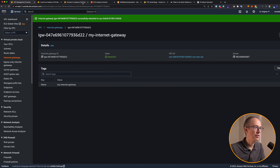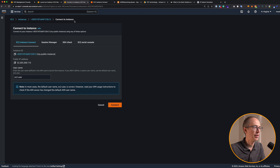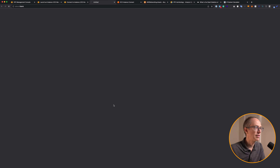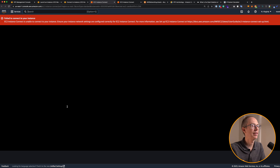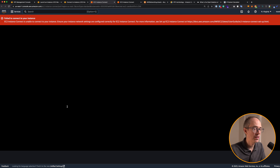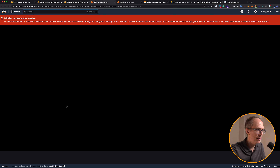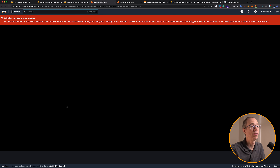Let's go back and try to connect to the instance again. And it still doesn't work. We created the gateway — why are things not working? Because we have to give our subnet a route to the internet gateway. And we can do this with something called route tables.